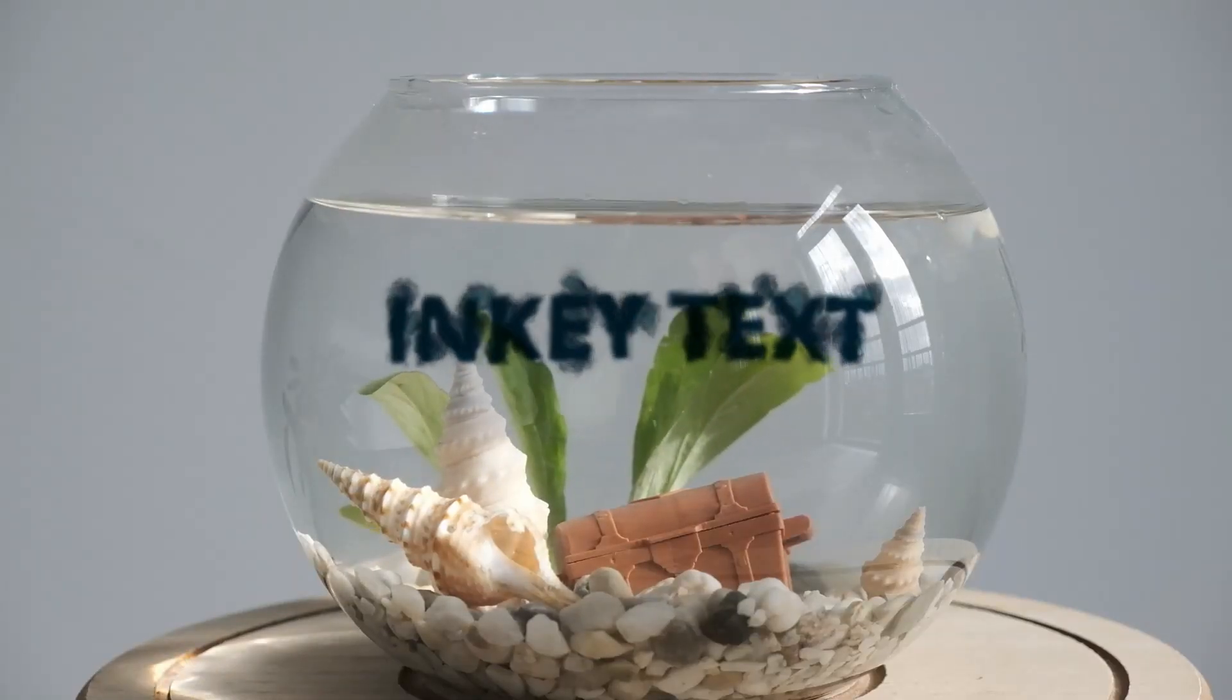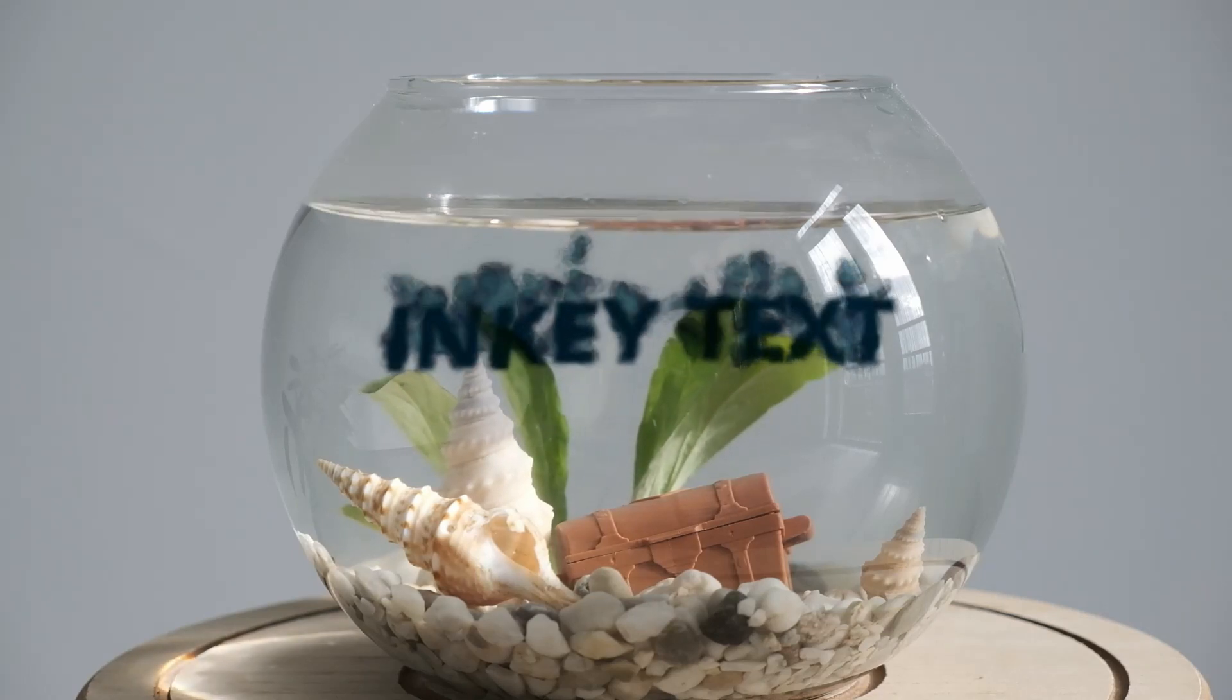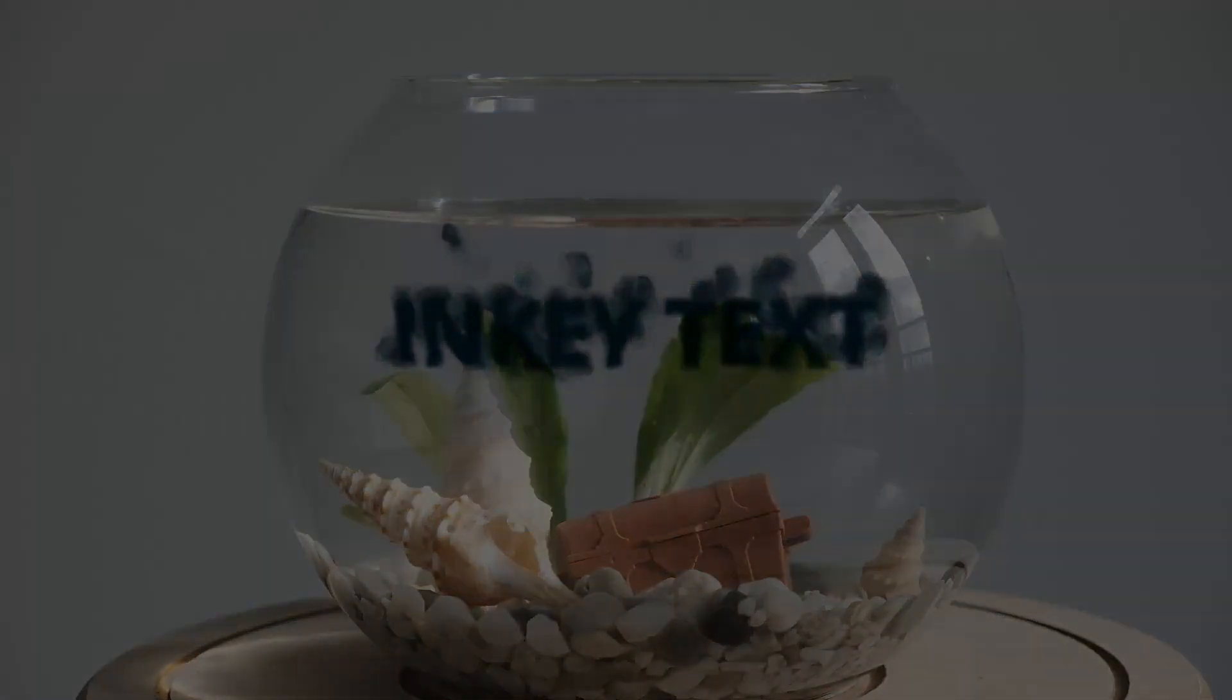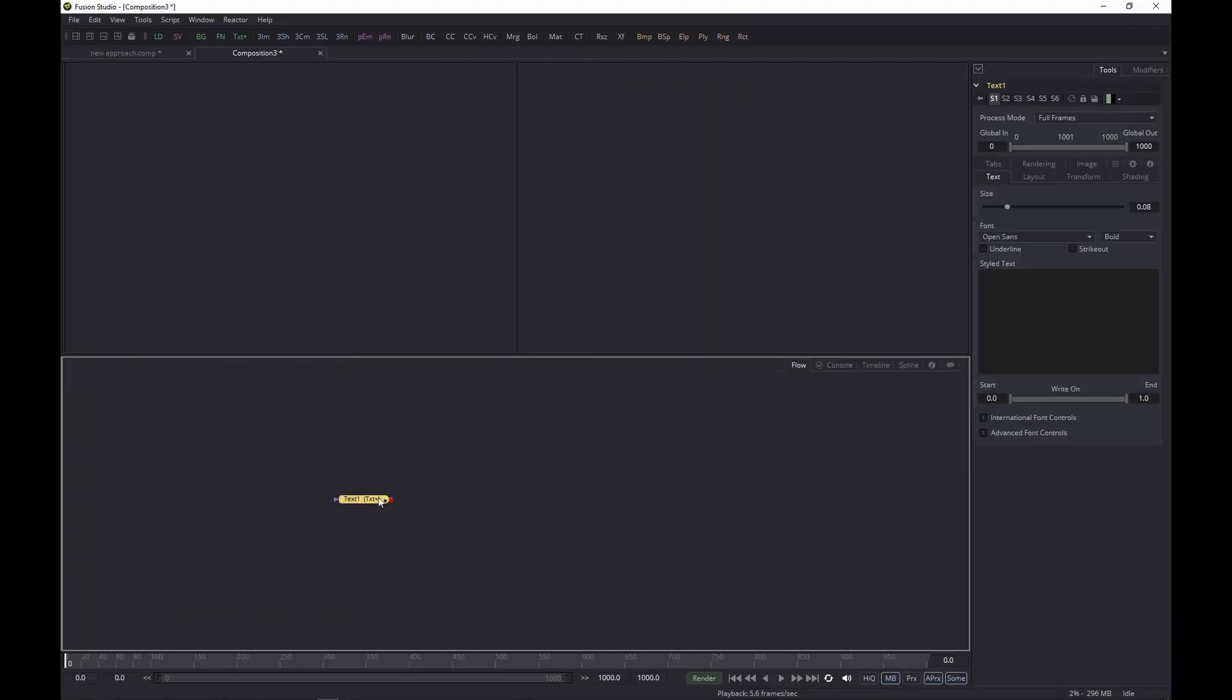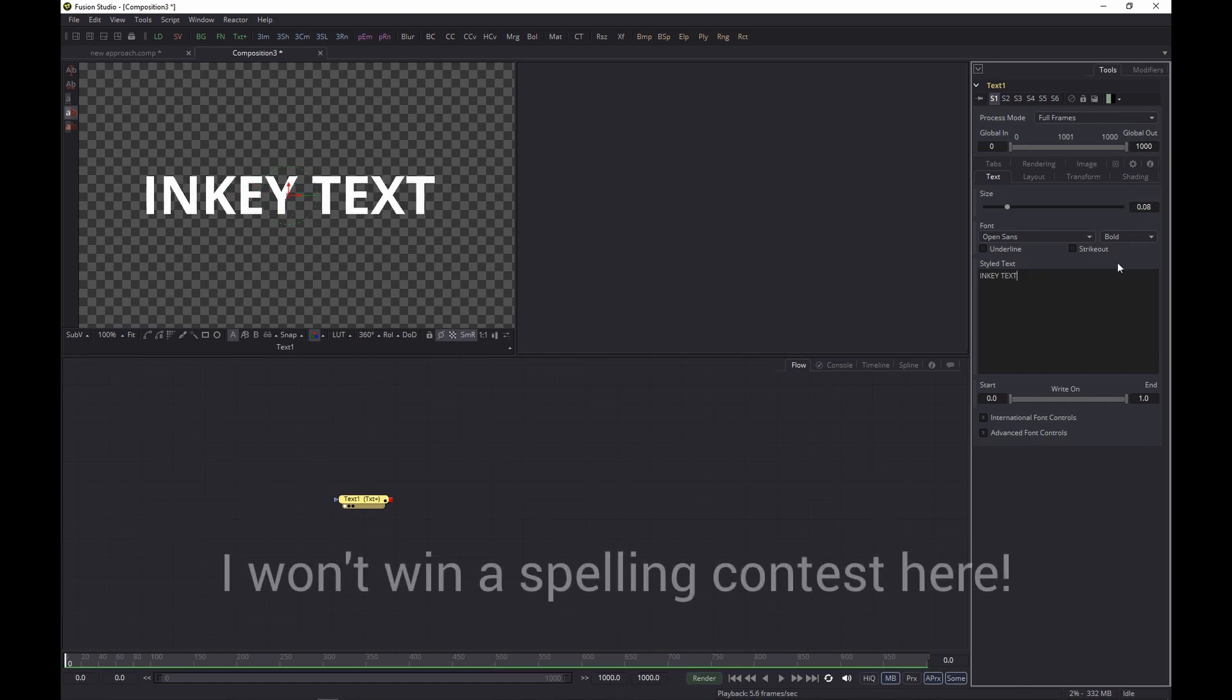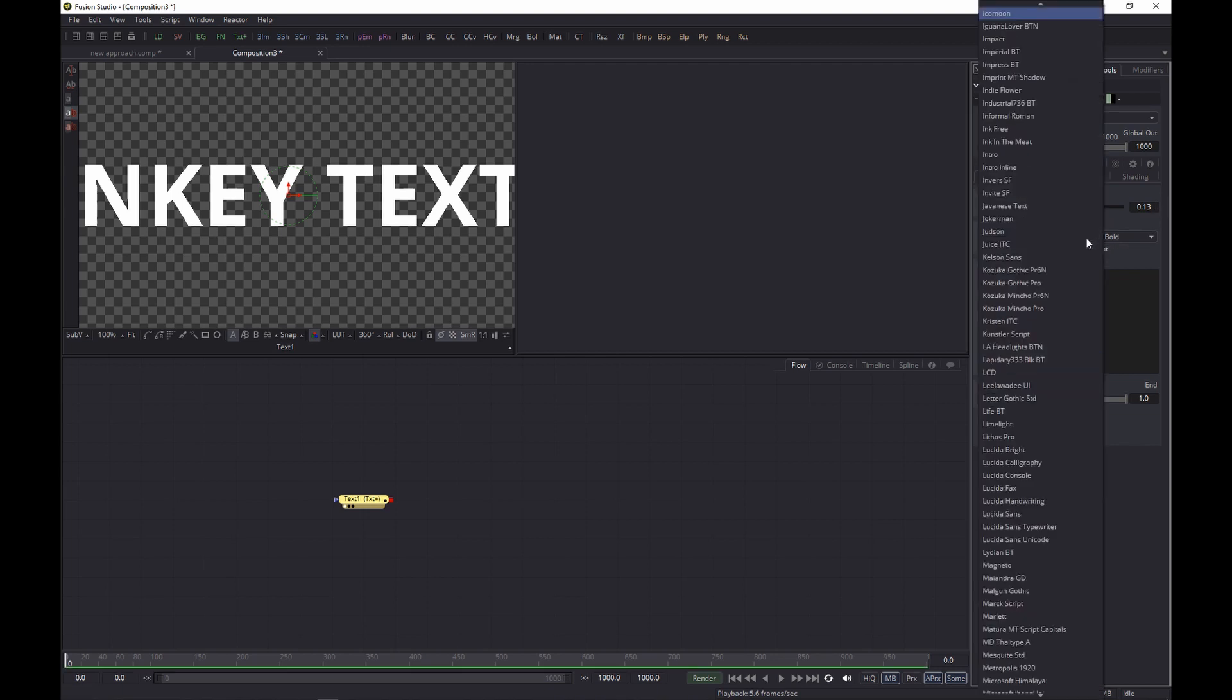Inky stuff, that's what we're going to do in Fusion, not Resolve, but it's possible in Resolve too if your computer is fast enough. So let's start with a Text Plus node and we'll change the text to something like 'inky text' and let's make it a bit bigger.